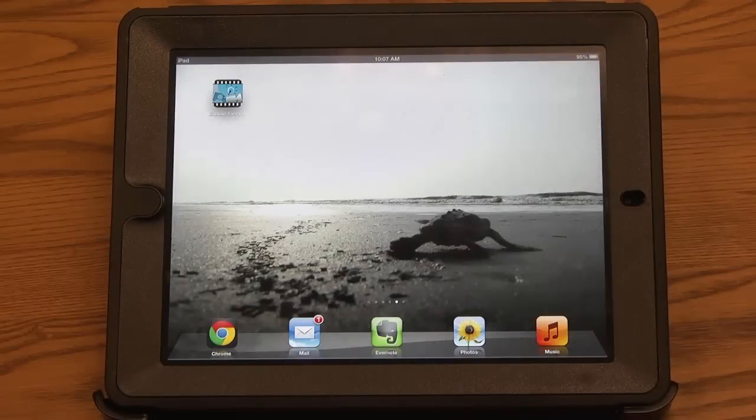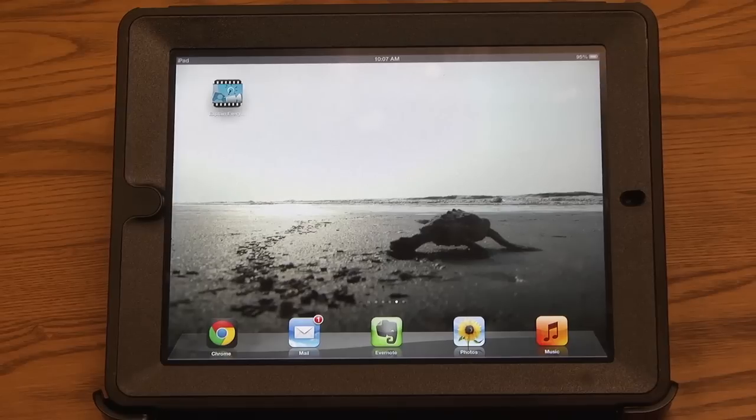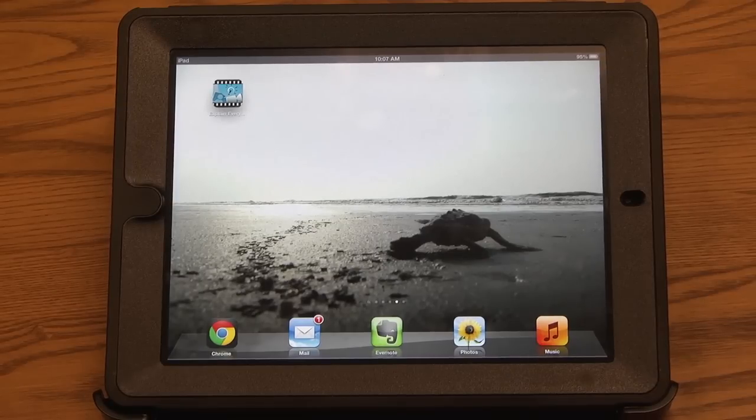Explain Everything is a screencasting app for the iPad. It is $2.99 in the App Store.